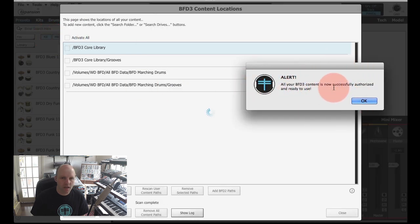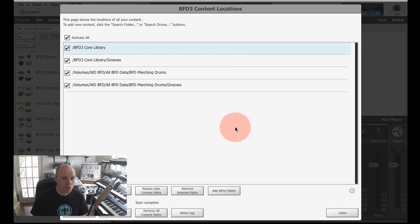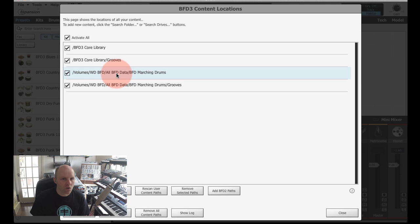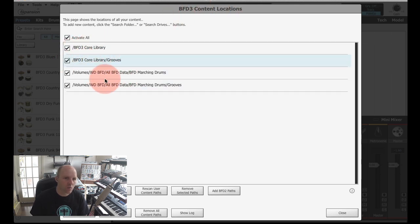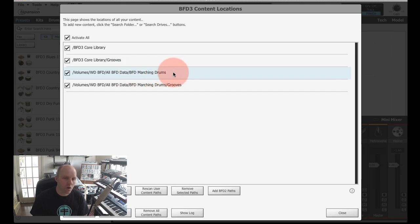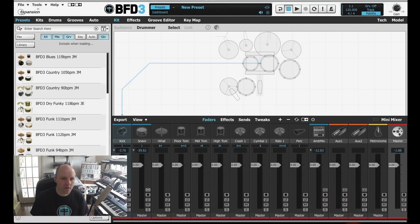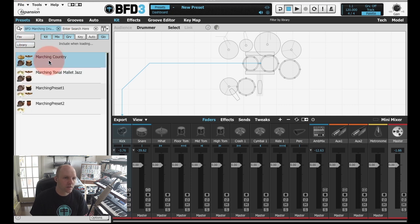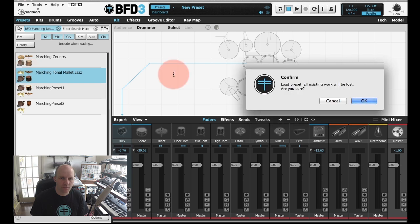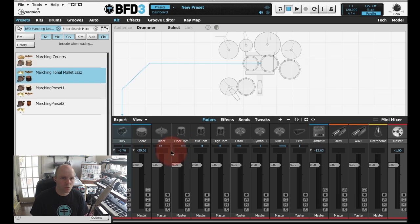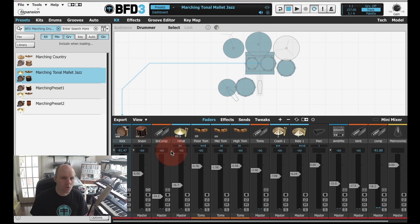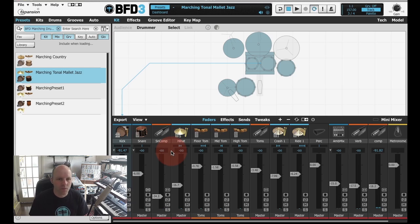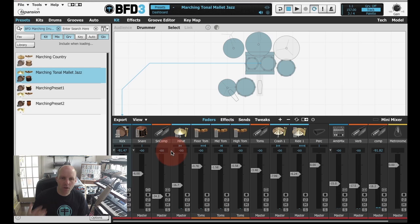BFD3 is just telling me that my new content is successfully authorized and ready to use. Now we've got in the BFD3 content locations panel locations for my core library and two locations for the BFD Marching Drums expansion pack: one for the audio itself and one for the grooves. If I close that and go to my browser presets, you can see there's the BFD3 library and the BFD Marching Drums. If I load one of those... there we go, BFD Marching Drums all installed and ready.